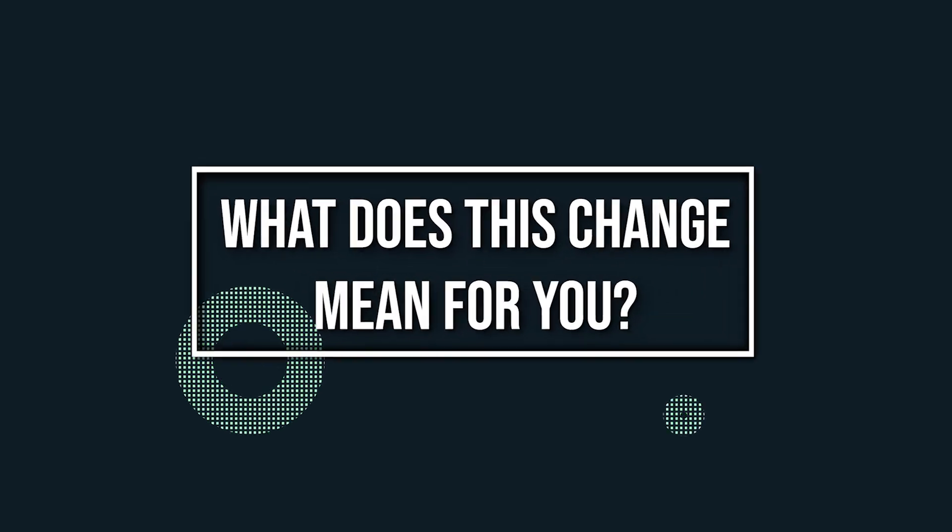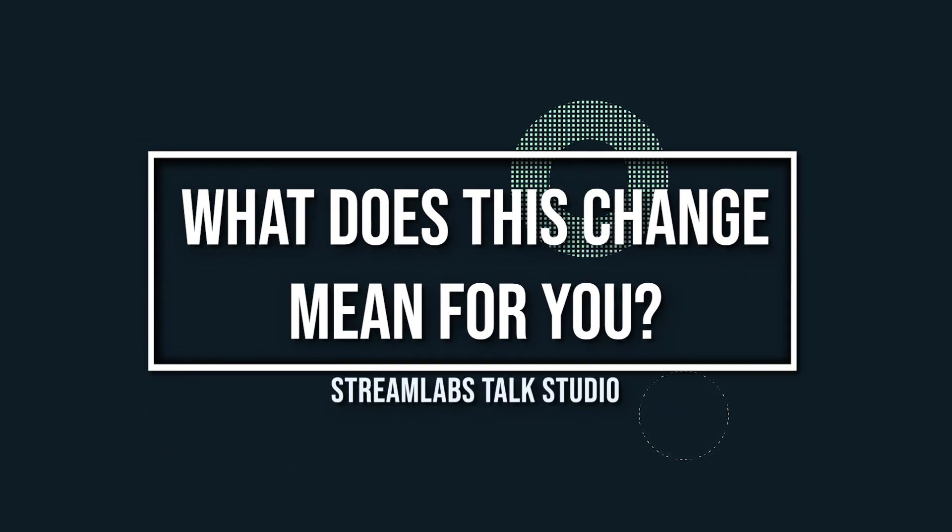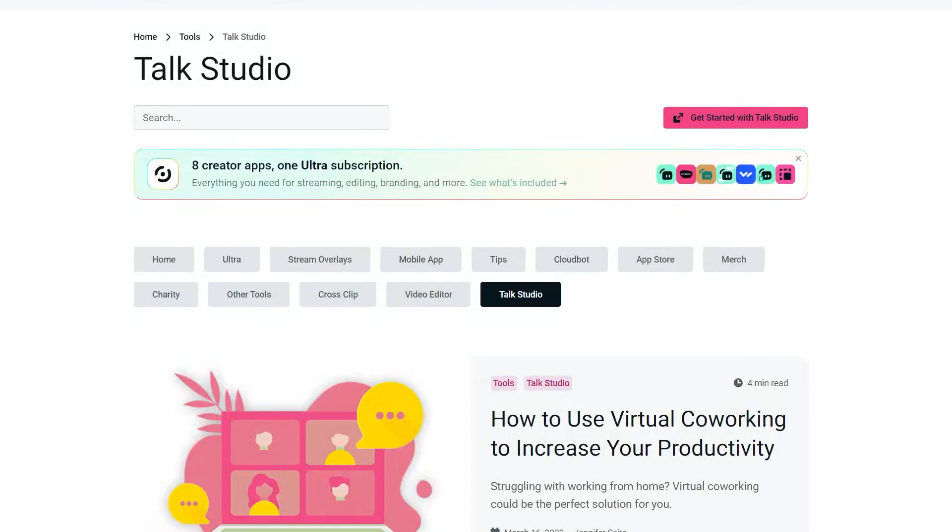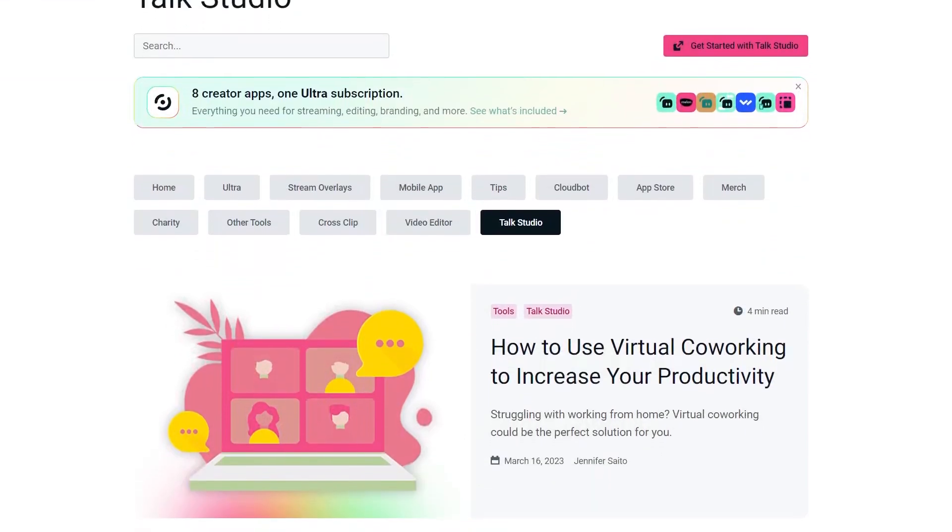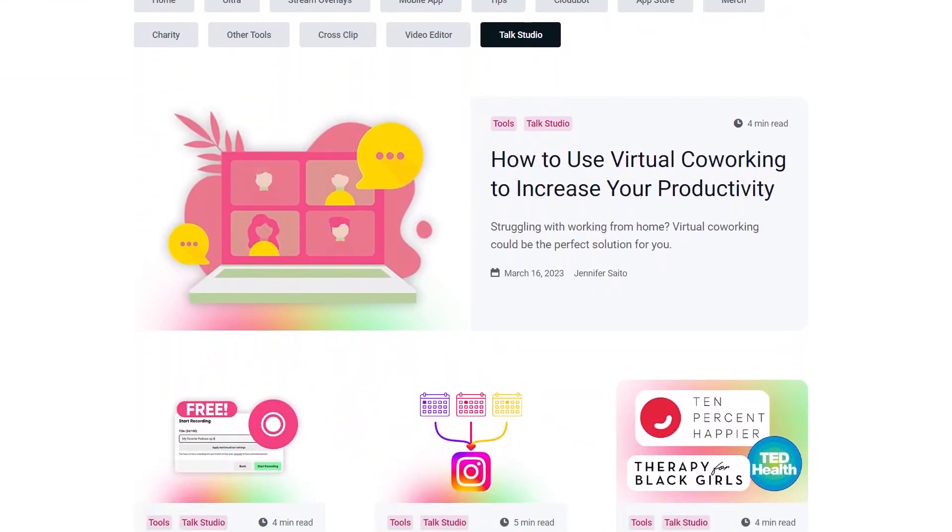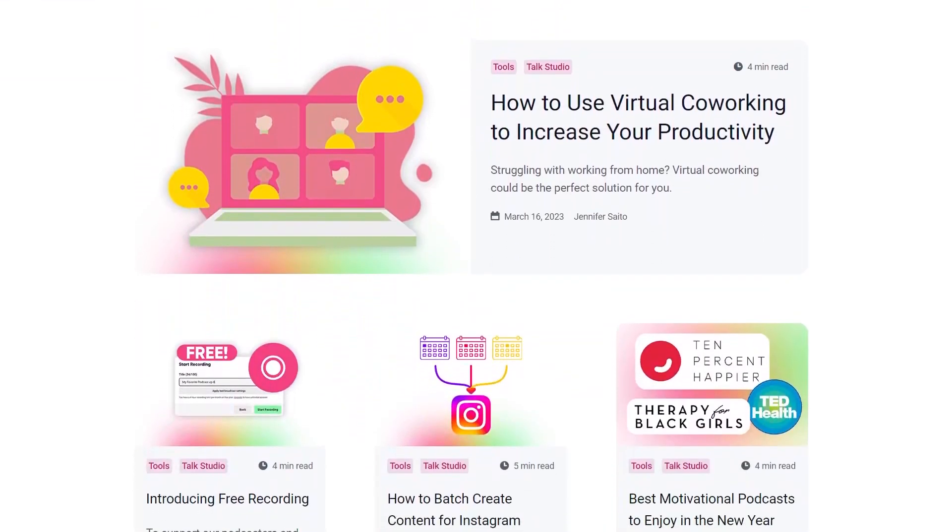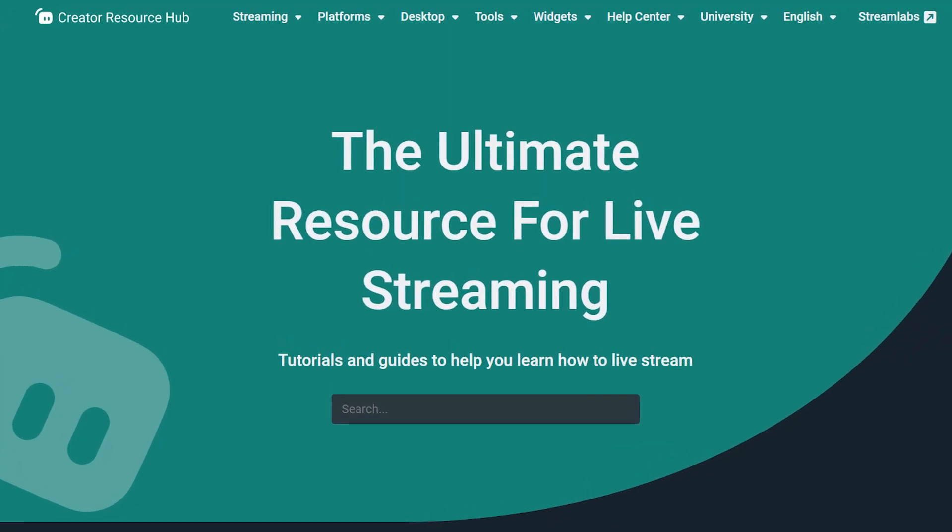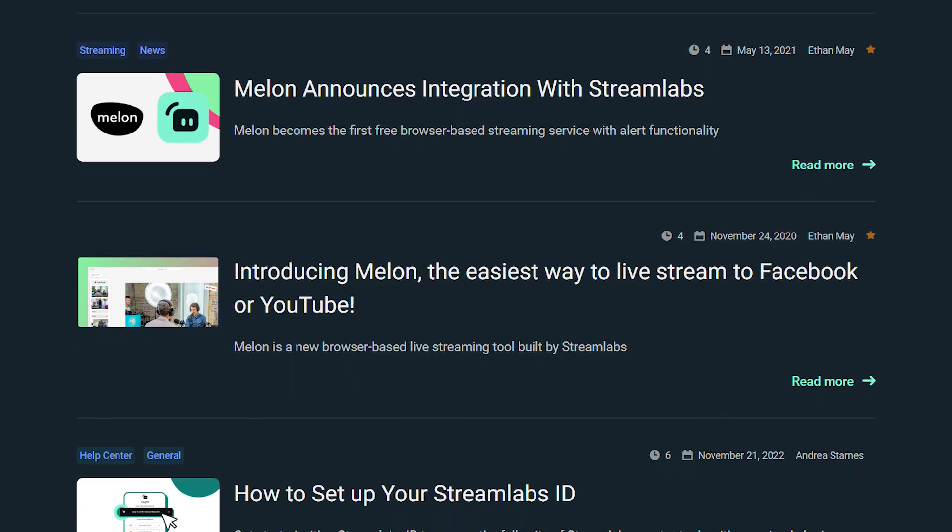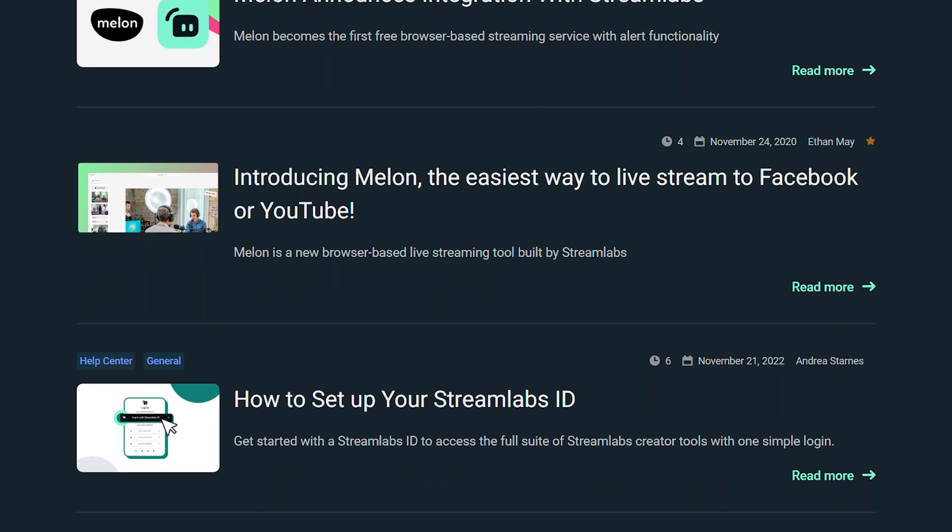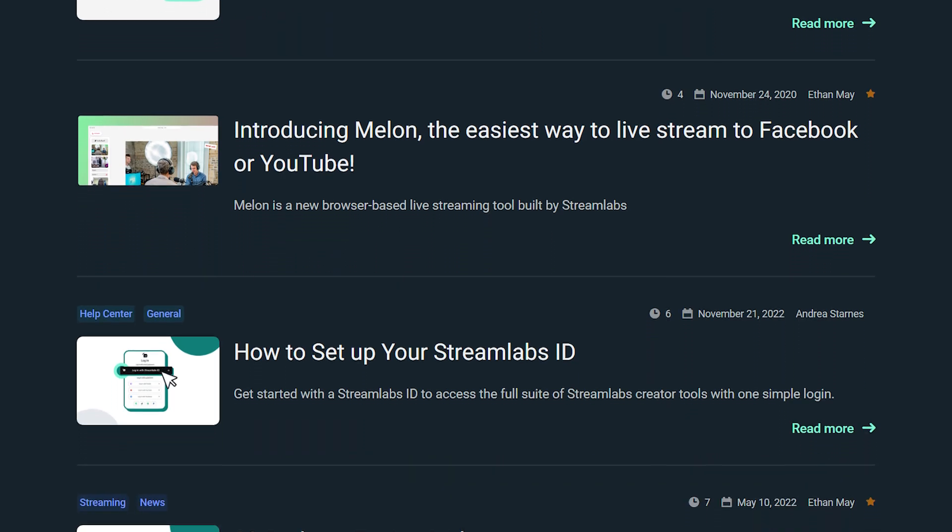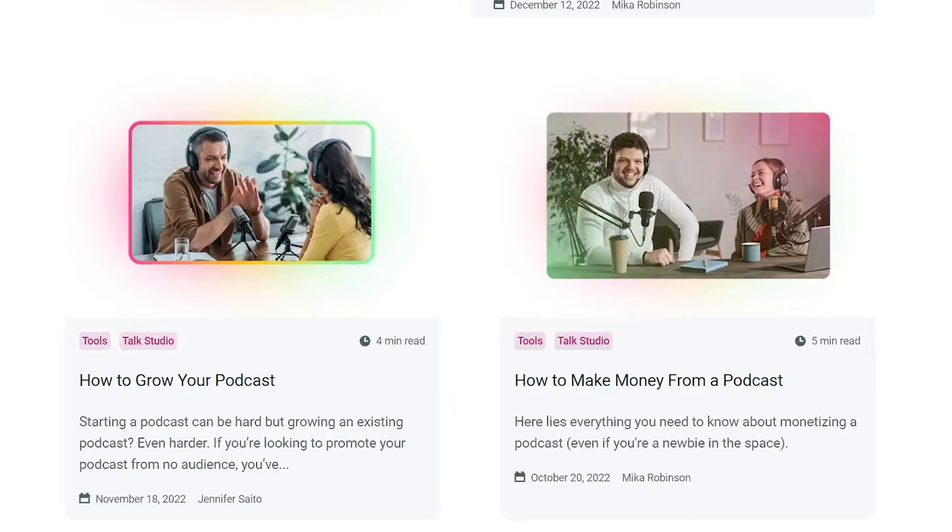So what does this change mean for you? If you want to learn more about Talk Studio and how you can start live streaming and recording directly from the web, I'm going to recommend that you check out our Creator Resource Hub. The Streamlabs Creator Resource Hub will display all the past Talk Studio blog posts.